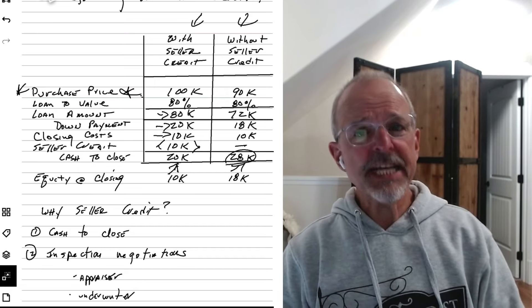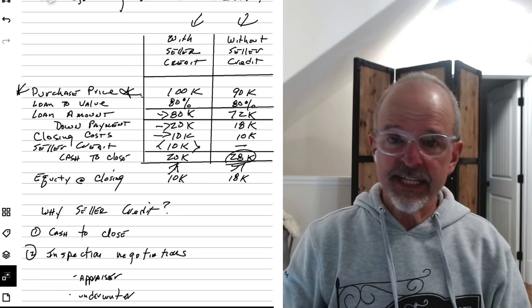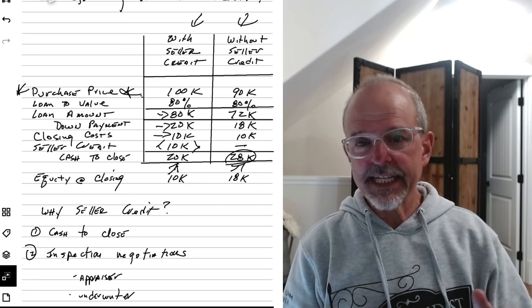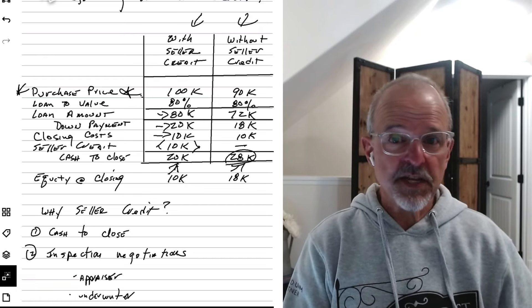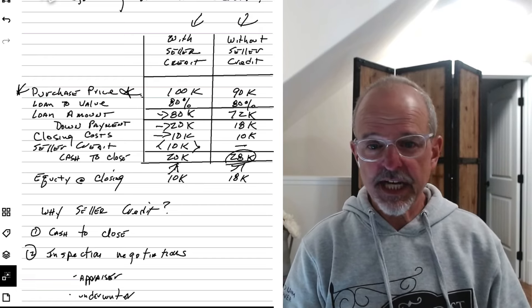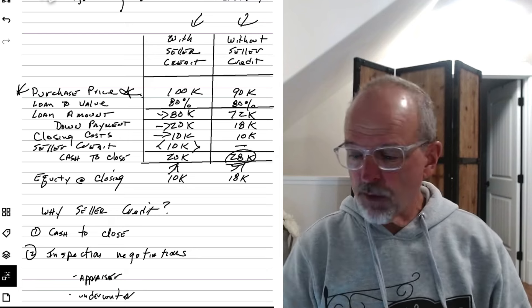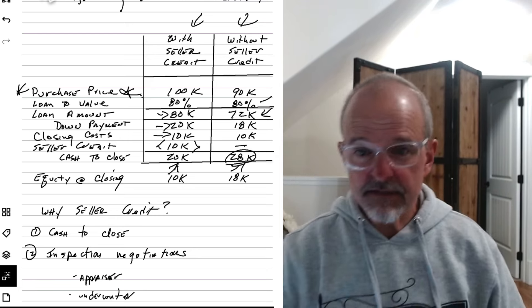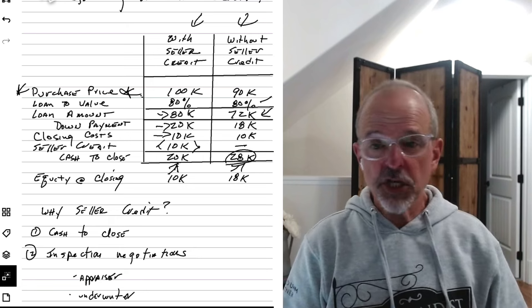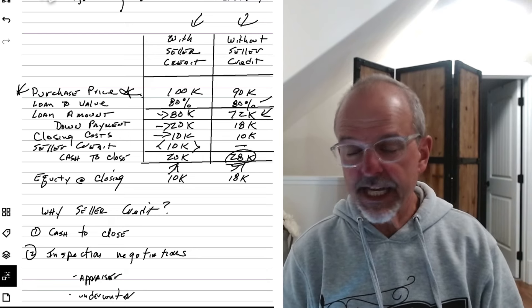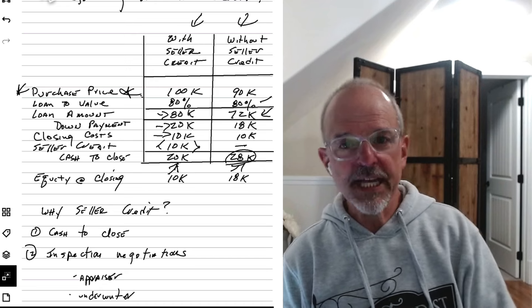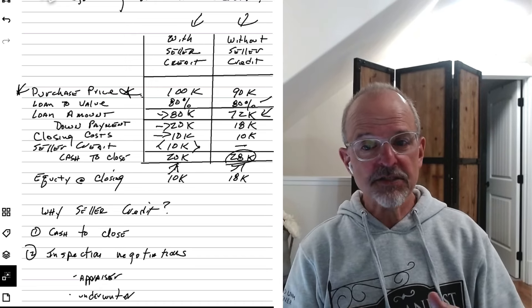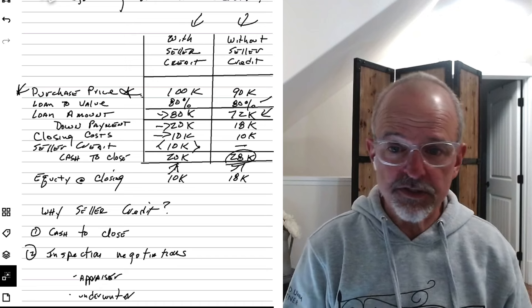But if instead you went straight in and said, no, I'm just going to offer 90, and I'm not going to ask for any seller credit. I'm still giving the seller 90, both cases. But in this case, I'm going straight 90. Well, now the lender says, look, I'm only lending you 80% of 90. Yeah, that's still, you could still borrow that loan amount of 80K if you wanted to. But now your loan to value would be 80,000 divided by 90, not divided by 100. And that would be over 80% and trigger mortgage insurance.